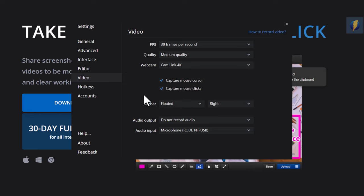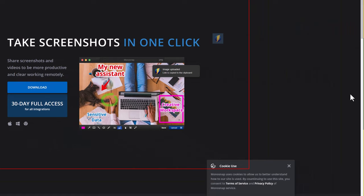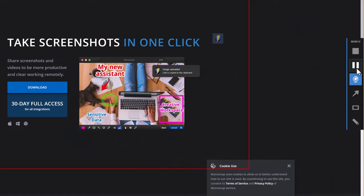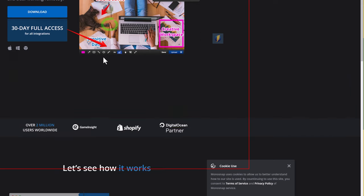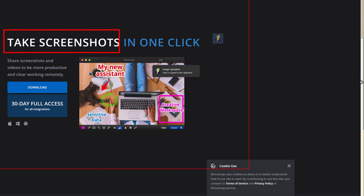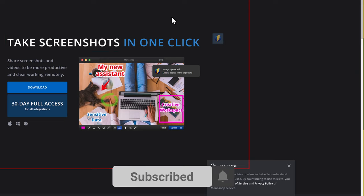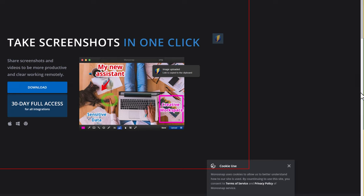There is a floating sidebar during recording with options to stop, pause, and add annotations. You can draw arrows to point at things while recording, add rectangles to highlight areas, or clear your annotations. When you click on the webcam button in the sidebar, it starts capturing your camera feed alongside the screen recording.